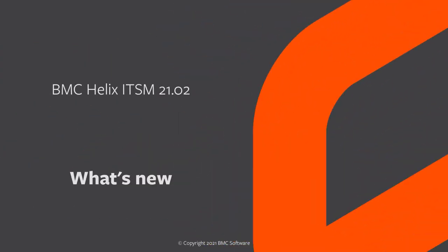Hello, this video is created by Onaga, a staff information developer at BMC Software, and narrated by a computer-generated voice.